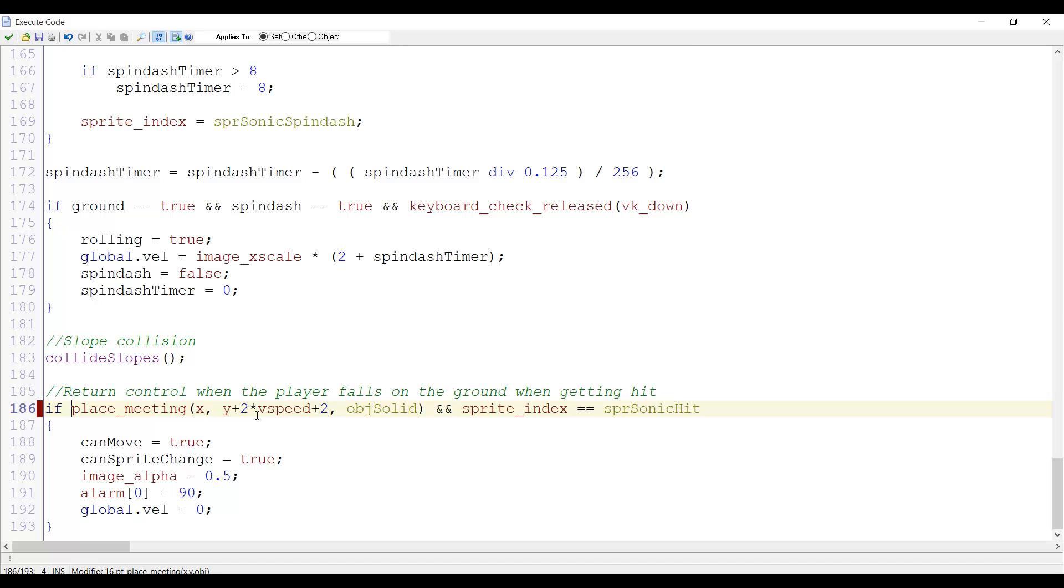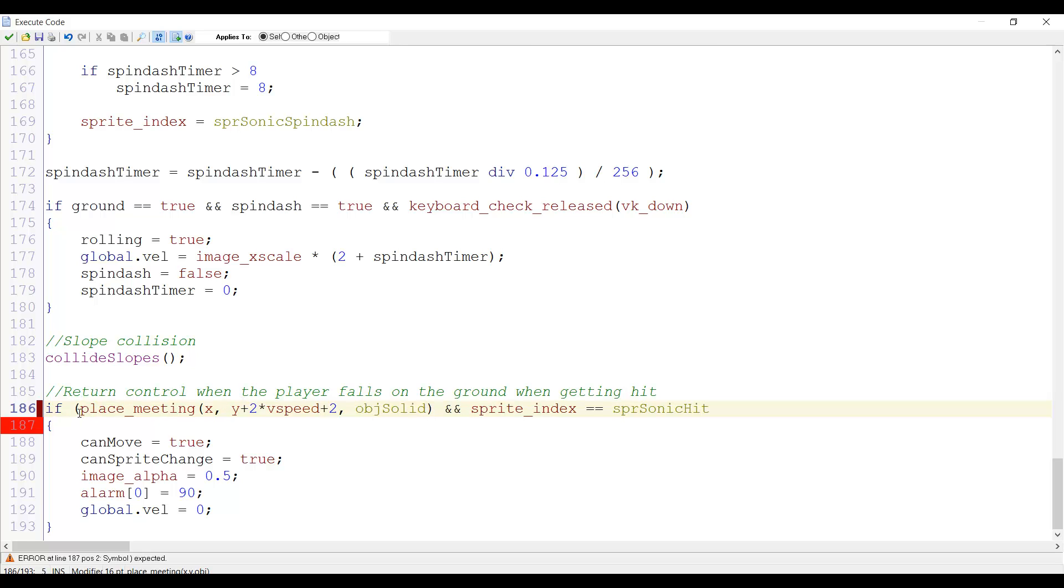However, this is not quite full code yet because if we do this, Sonic won't be able to return control when he falls on a slope. So what we want to do is add a bracket here, a normal bracket, and add an OR.